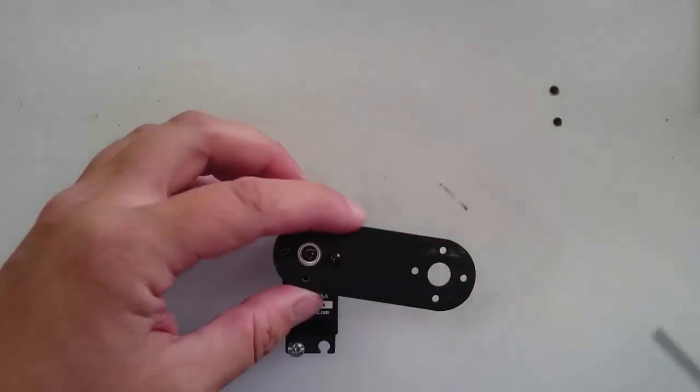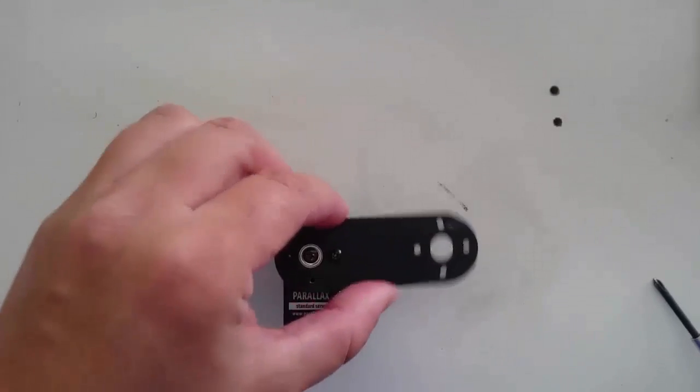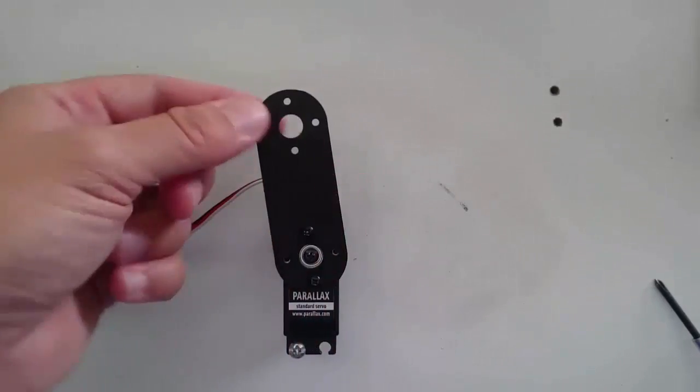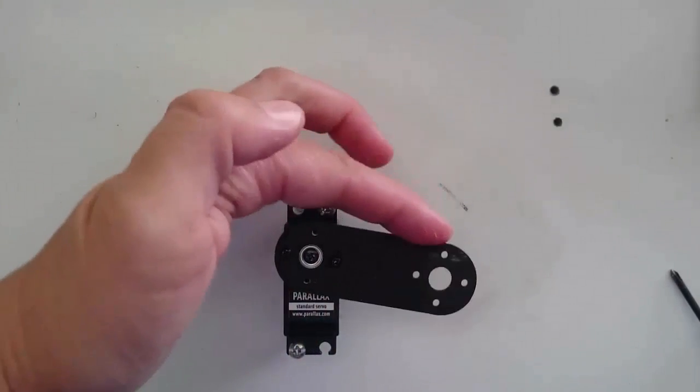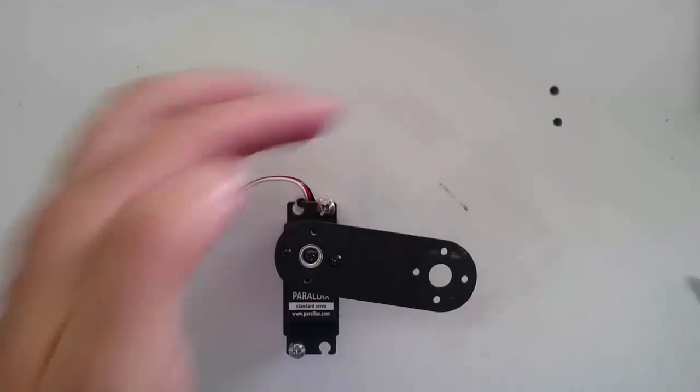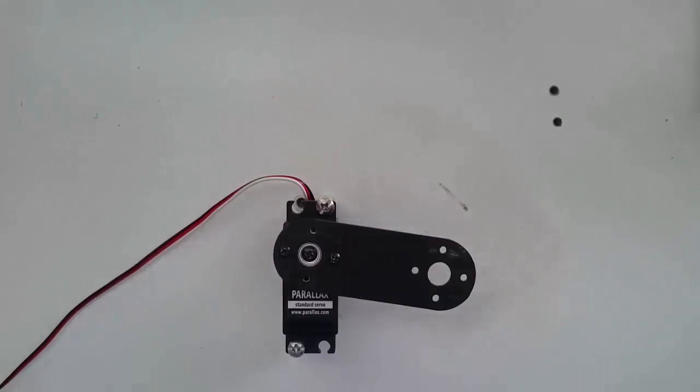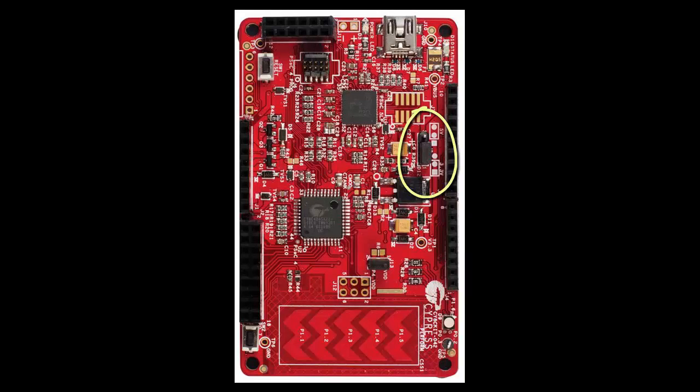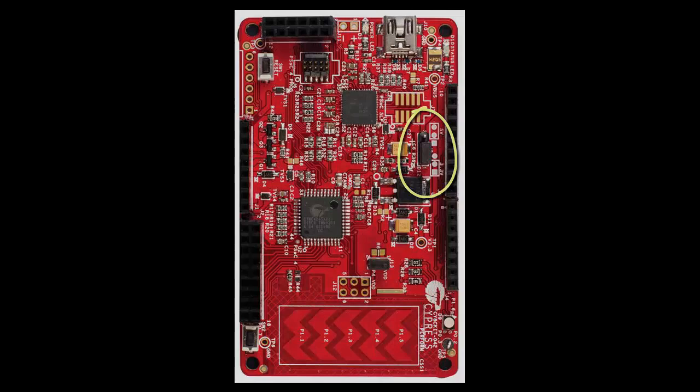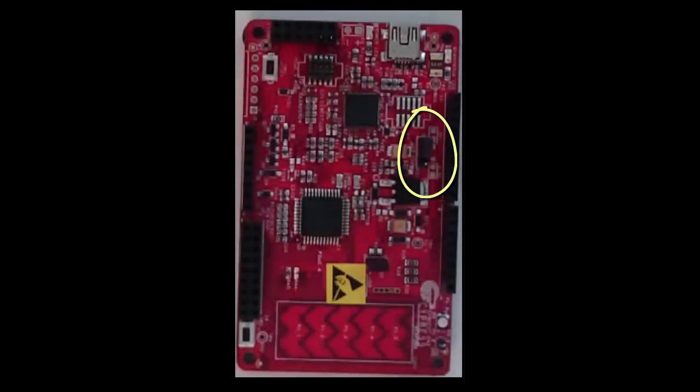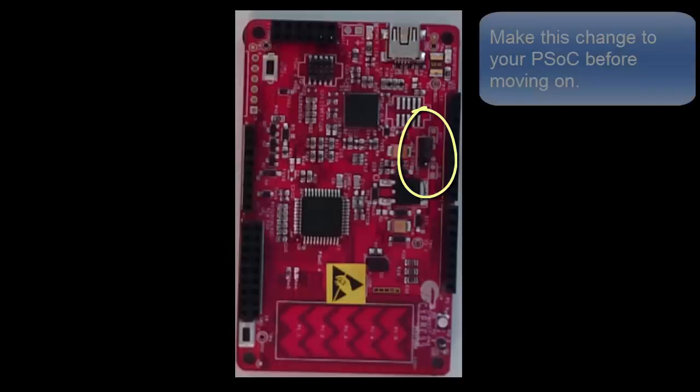There's one thing on our PSOC that we need to make sure and change if it isn't set up this way for you already. Right up here at the top of your PSOC, there's a little set of three pins with two of them connected with this little black connector. If you attach the connector between the first two pins like this, then your PSOC will run on 5 volts. Since our servos need to have 5 volts in order to run, we need to make sure that the connector connects the first two pins like this.